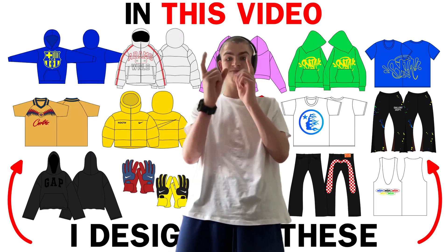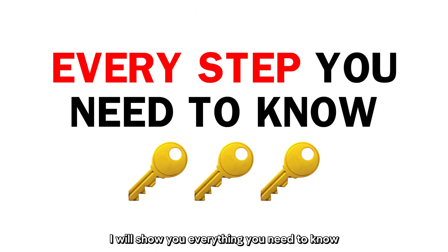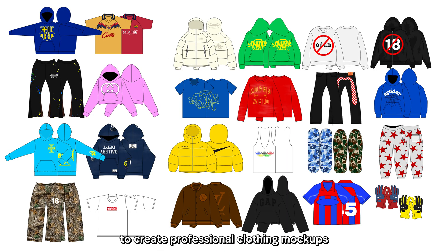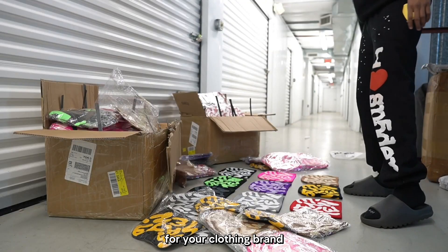Hello everybody, it's Adam. In this video I will show you everything you need to know to create professional clothing mockups for your clothing brand.